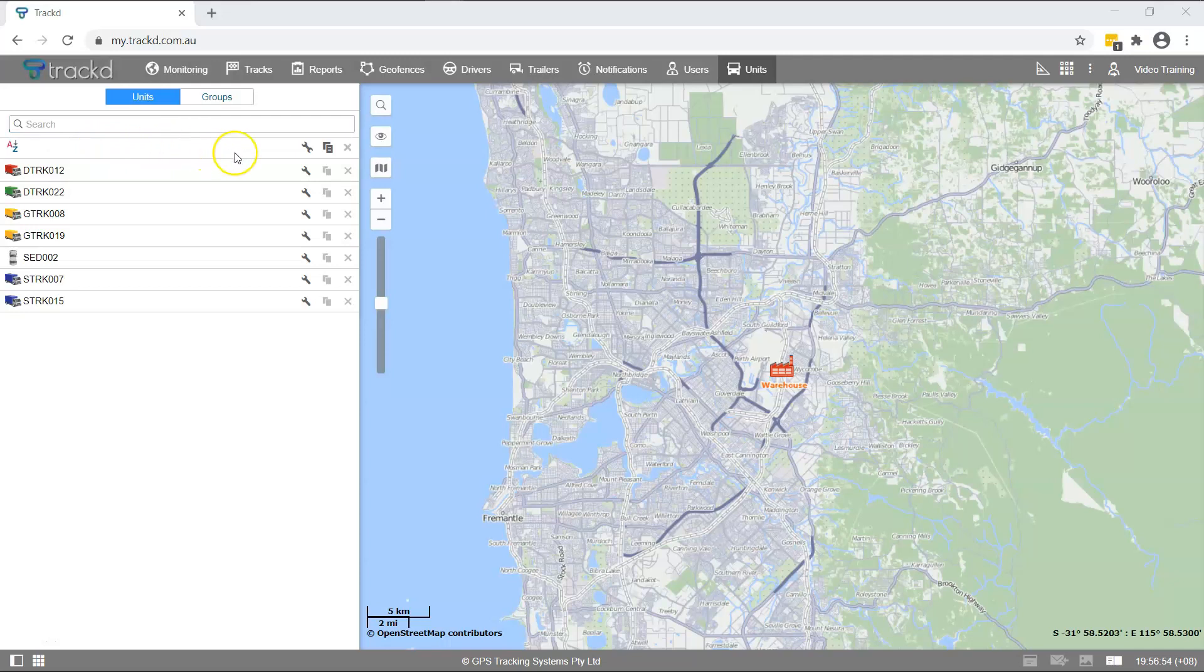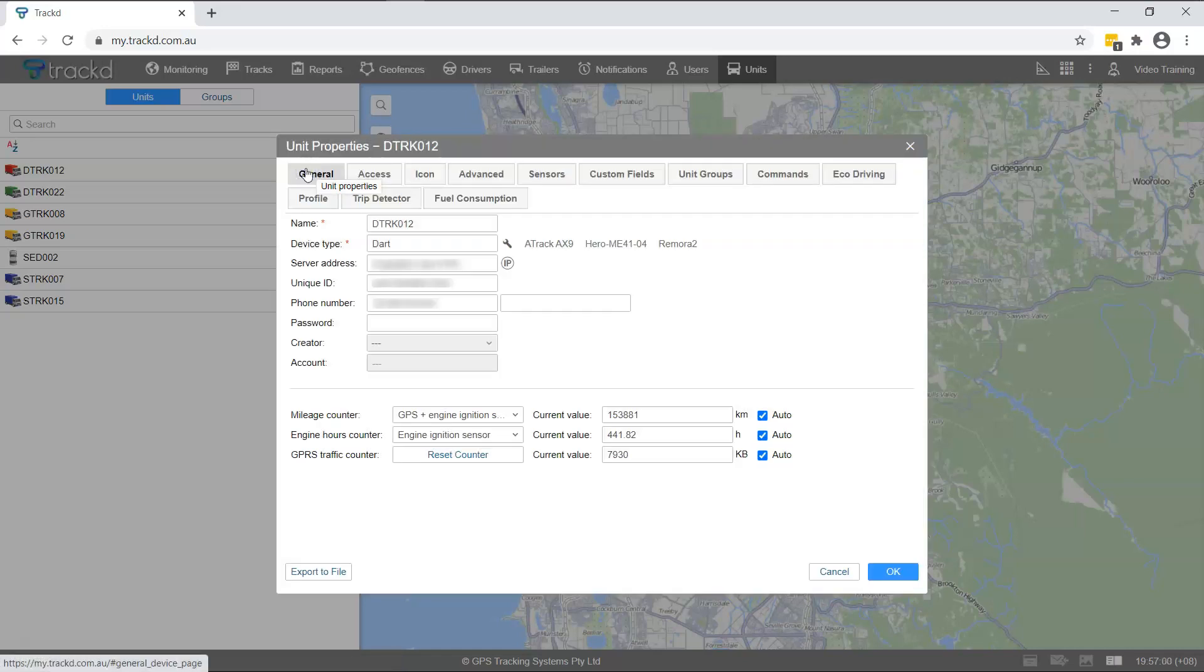To the right of each unit listed is the Unit Properties Spanner. Let's select the Spanner. The Unit Properties window contains many features. However, we will focus on the basics: the General tab and Icon tab.